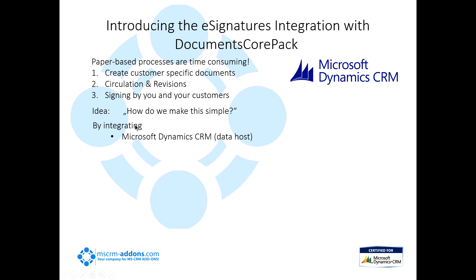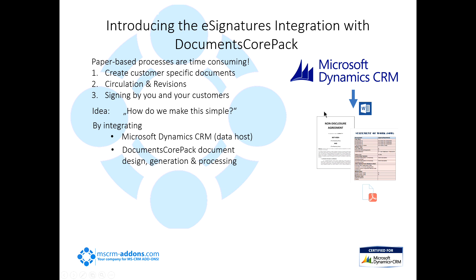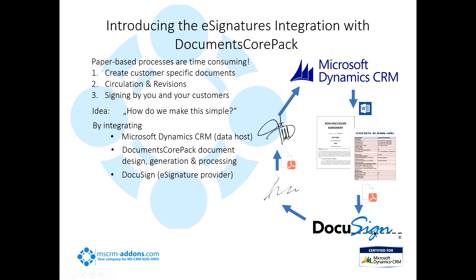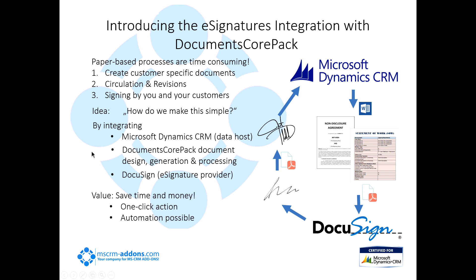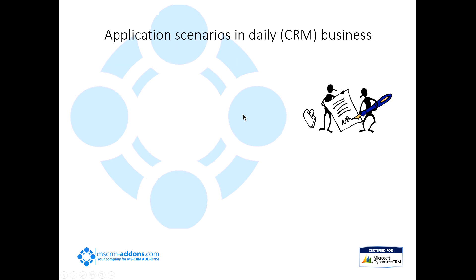So our idea was how do we make this thing simpler for everyone? And what we came up with is we do that by integrating Microsoft Dynamics CRM as our data host, using the DocumentsCorePack tool, which is going to allow us to generate these documents, and then using DocuSign as the e-signature provider. So we can do this whole circle here, basically all the way from getting that data out, creating that document, having it be signed and countersigned, and sending that right back into CRM. So basically what it's going to do for you is it's going to save you time and money because the process is done really quickly with just a couple of clicks. You can also set up one-click actions for this, and you can also automate this if you'd like using our automation process.